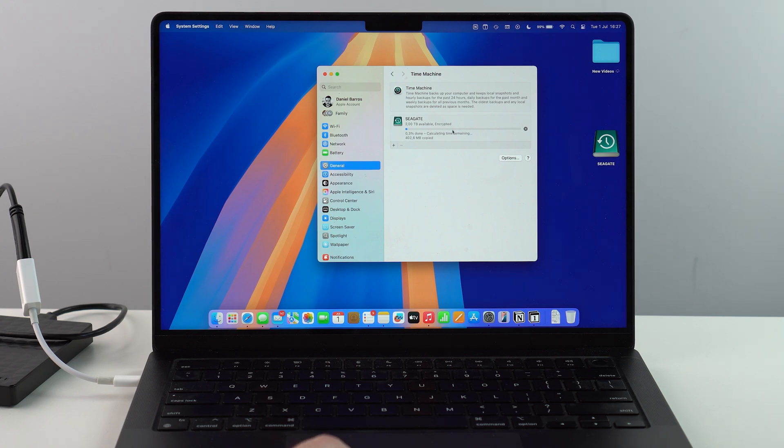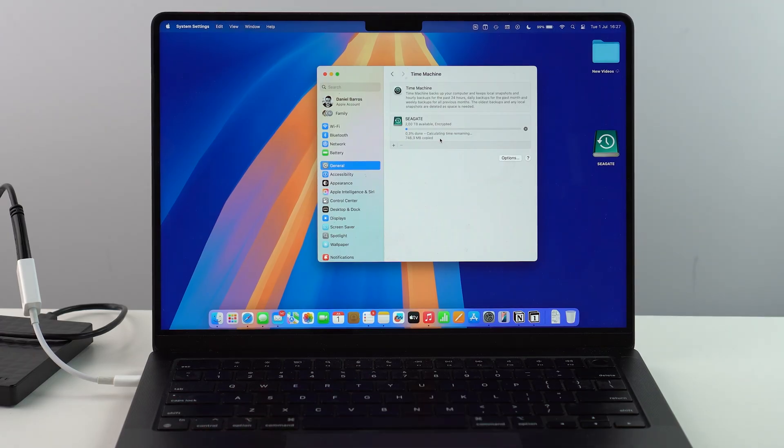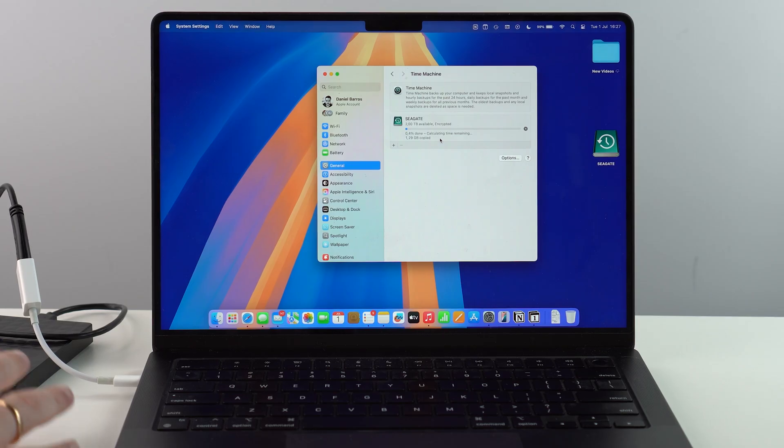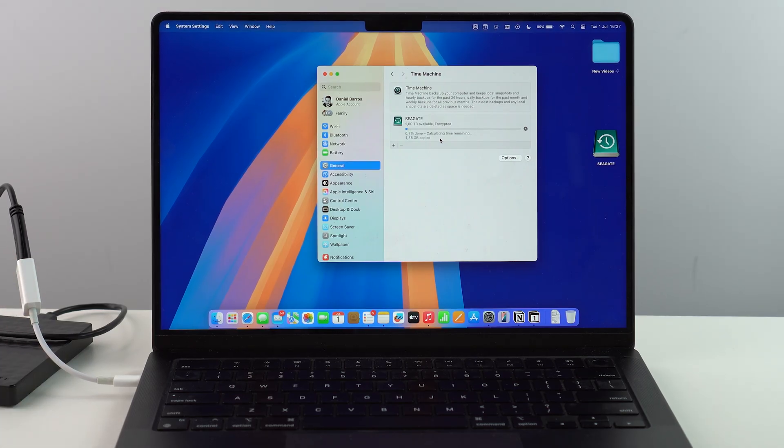Naturally, the speed of the backup will depend a lot on the amount of files you have on your Mac. And of course, on the speed, the transfer speed of your device. If it's an SSD, it's going to be faster than it's HD, of course.